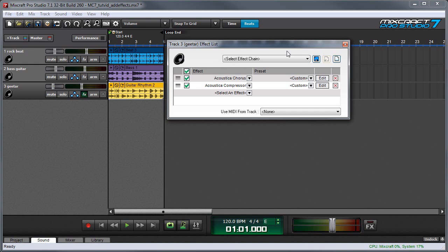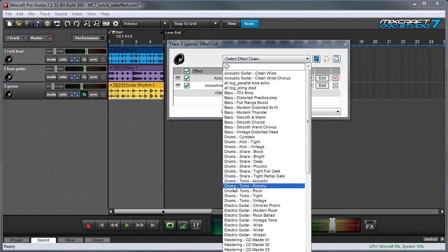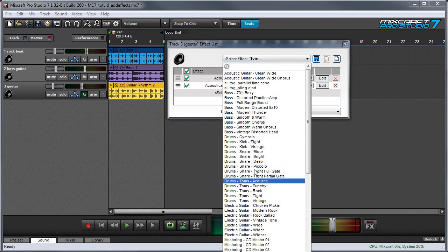But instead of having to create your own effects chains, MixCraft includes preset effects chains optimized for voice and instruments. You can access these by clicking Select Effect Chain right here. You can see these say in the name of the preset what they're optimized for.